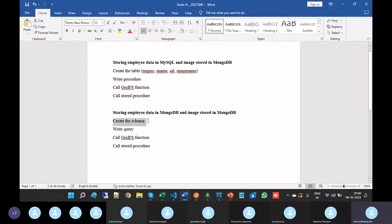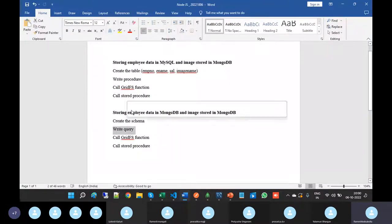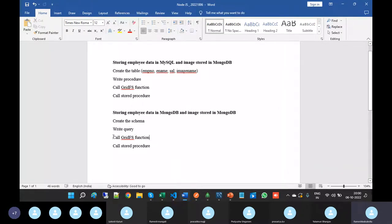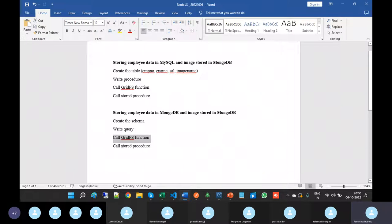Create the schema just like creating a table in MySQL, write the query like writing a procedure in MySQL, and call this GridFS function, same as MySQL.